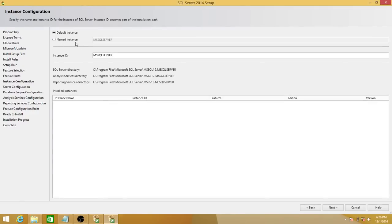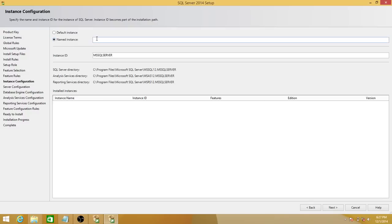It asks whether you want to go with the default instance name, which is MSSQLSERVER. It depends on your requirement — you can leave it as the default instance, but I'm going to use a named instance called TechBrotherSQL. If you click on Instance ID, it picks up the name you gave and shows you the SQL Server directory, analysis services directory, and reporting services directory accordingly. Click next.